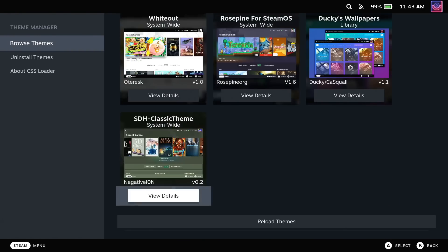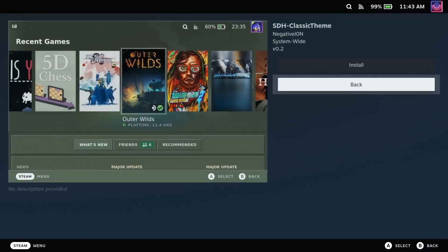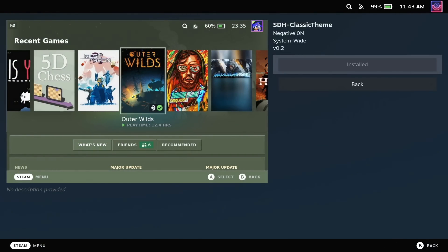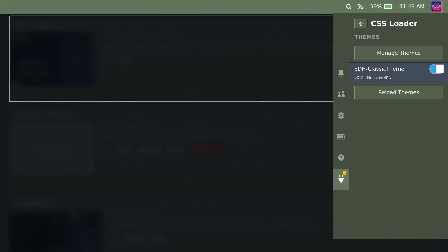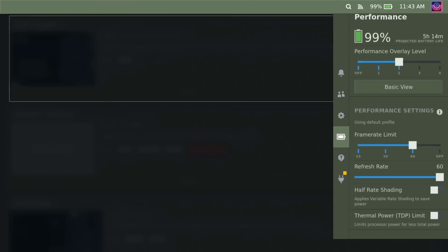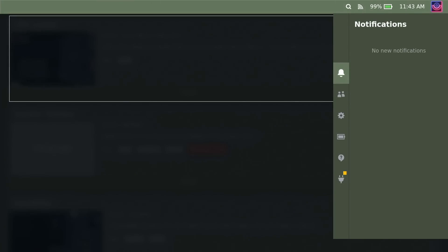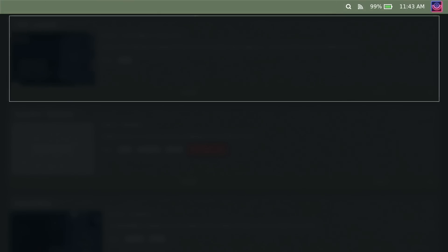you will then see that the entire Deck UI has been changed over in all of its beautiful green glory. And I'm going to stick with this theme for the rest of this video. And I'll just jump around a bit just to show you all the beautiful greenness.